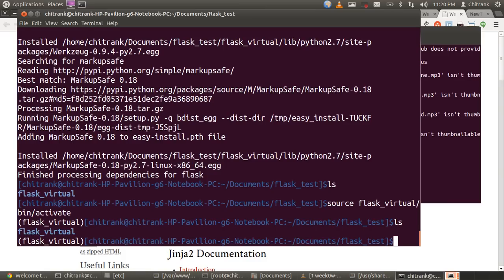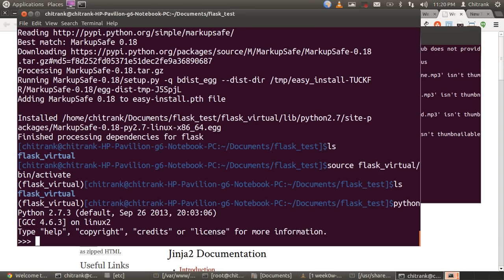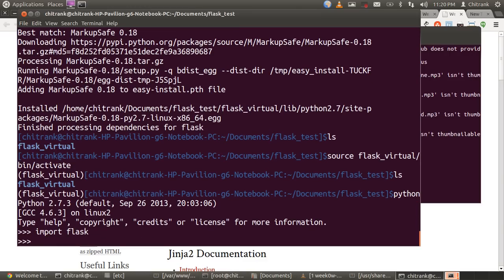Now, I make up a new Flask app. But before that, we would check that, has Flask been installed in our Python or not. Just type python, and then import Flask. Yes, Python has been installed, sorry, Flask has been installed in our virtual environment.